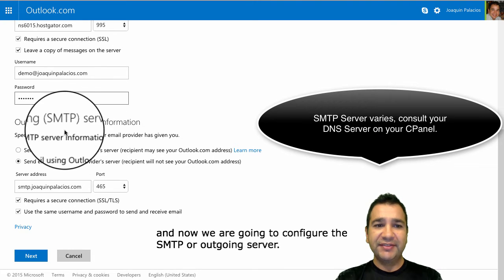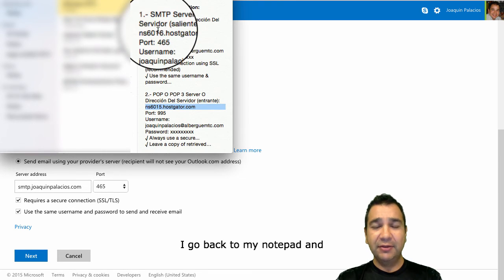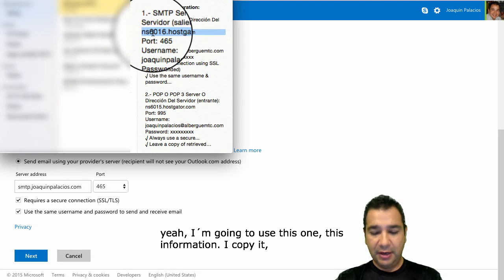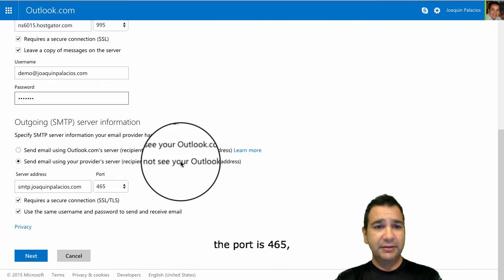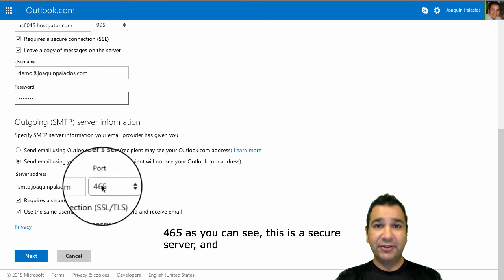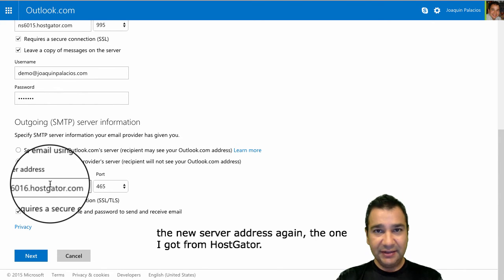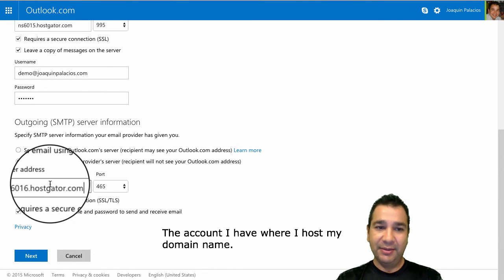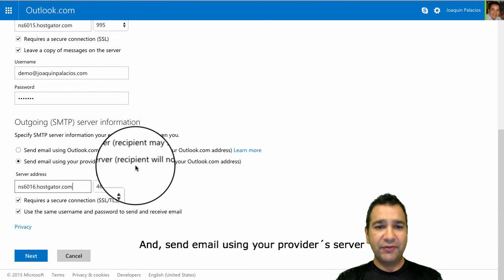Now we're going to configure the SMTP, or outgoing server. I go back to my notepad and I'm going to use this information — I copy it. The port is 465. This is a secure server. I'm going to erase the existing server address and put the new server address — the one I got from my HostGator account where I host my domain name. And send email using your provider server.